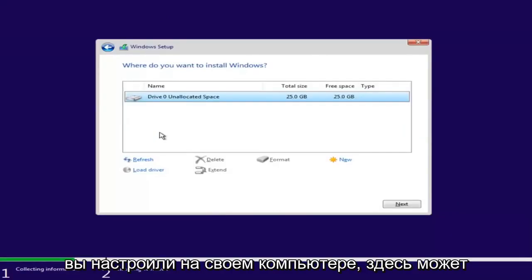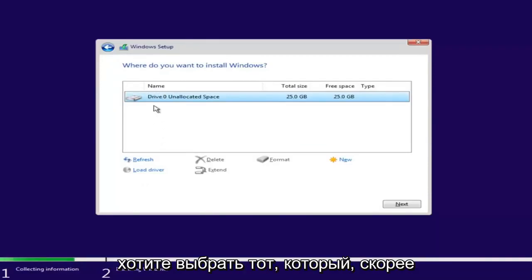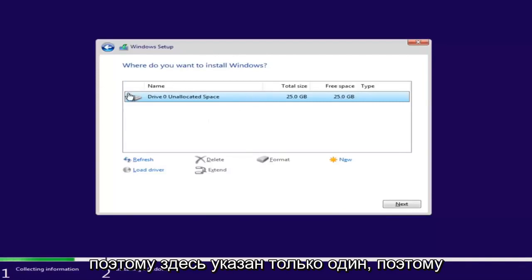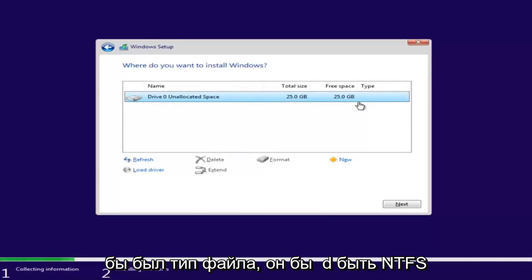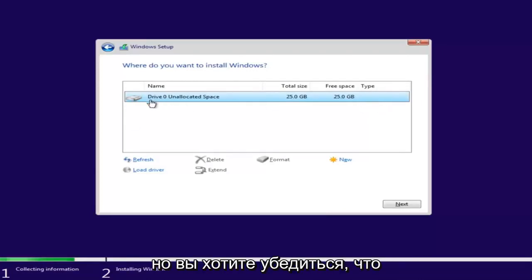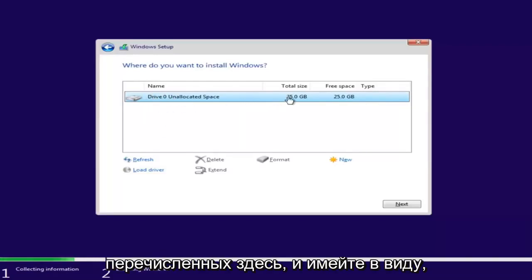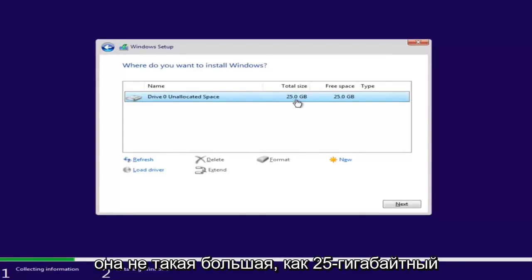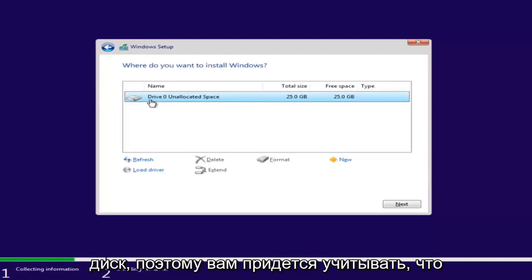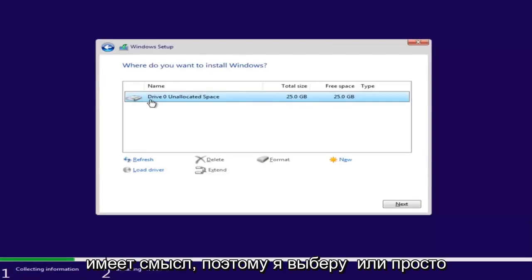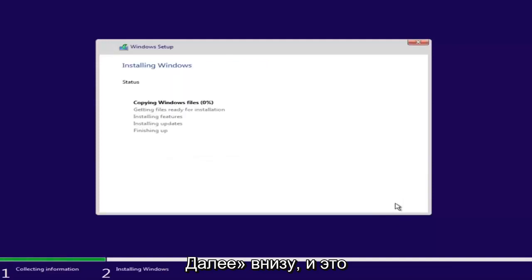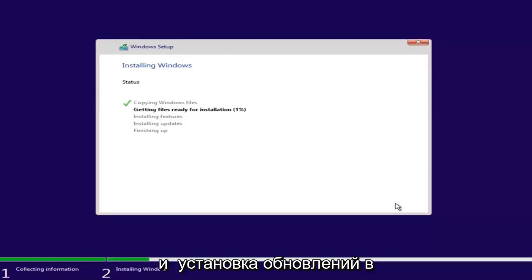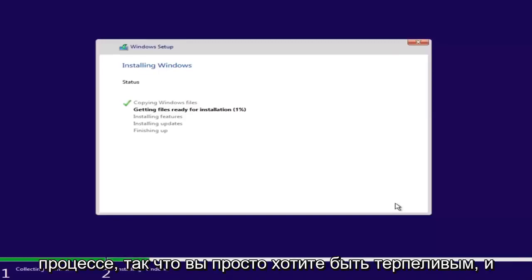Depending on how many partitions you have, there might be multiple drives listed. You want to select the one that is the largest — that will most likely be your main hard drive. Some people have backup drives or partitions. Keep in mind, if it's showing a drive size in megabytes, you'll need to convert that to gigabytes: 1024 megabytes equals 1 gigabyte. I'm going to select our only drive and then select Next. This will begin the Windows installation process, which will take a couple of moments since it's also installing updates. Just be patient.